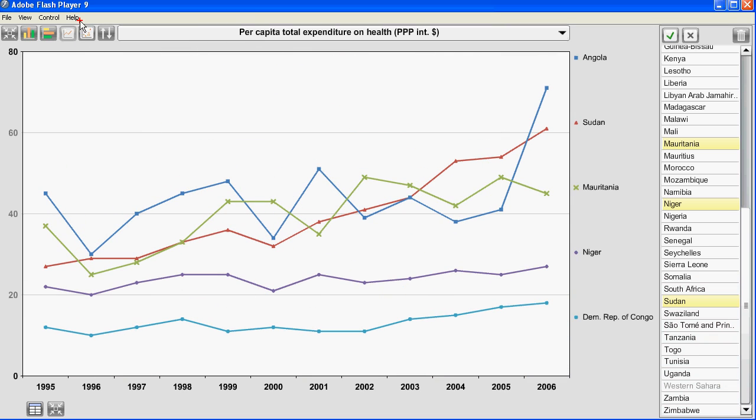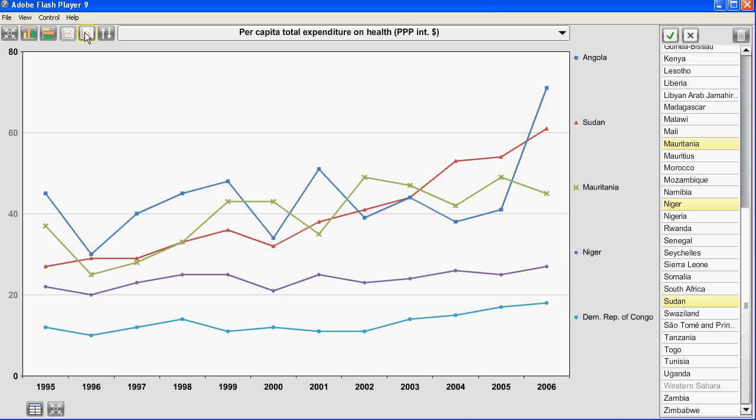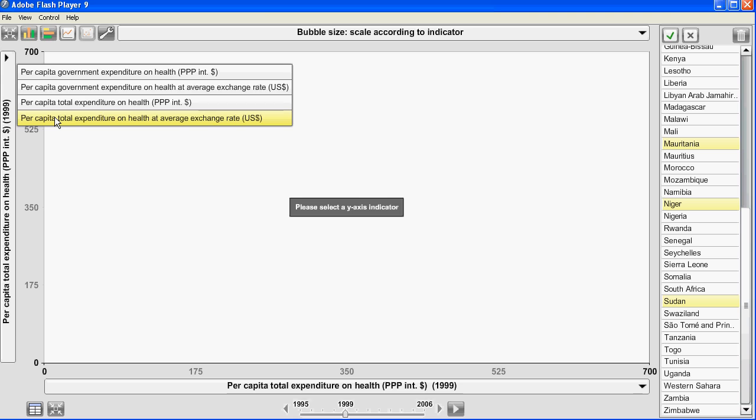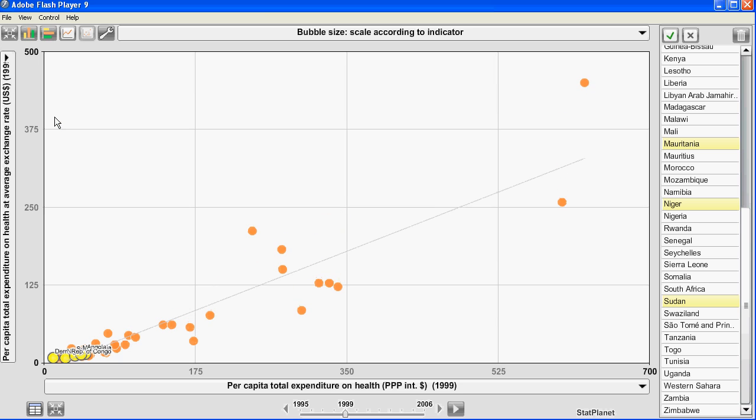Another graph type is a scatter plot. You can see the button over there and it allows me to compare two different indicators as you can see here.